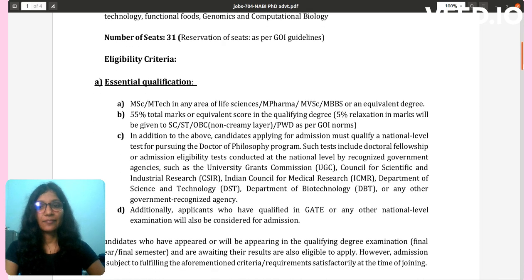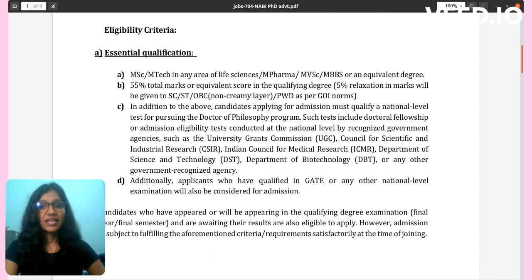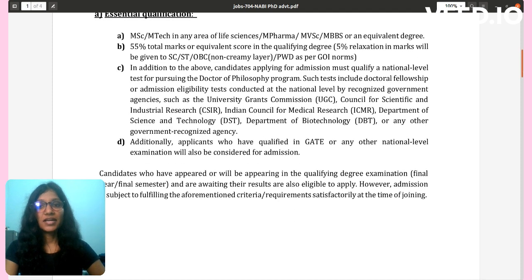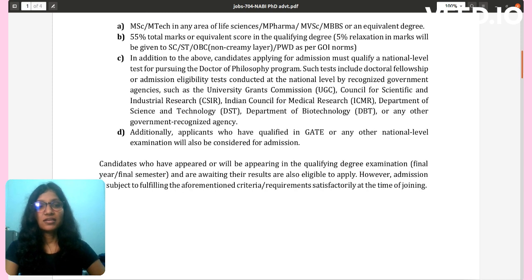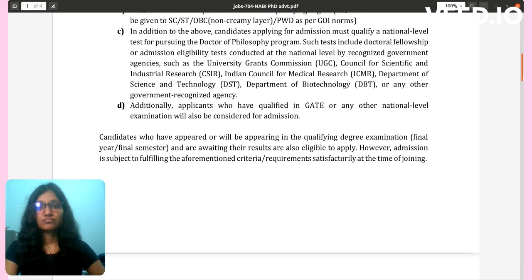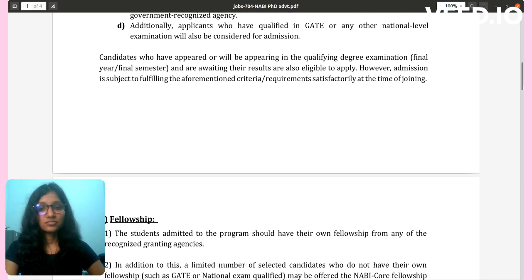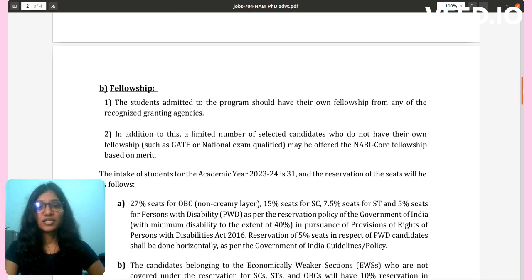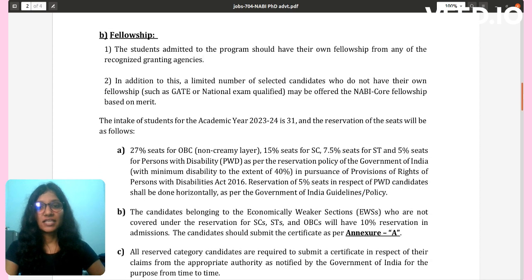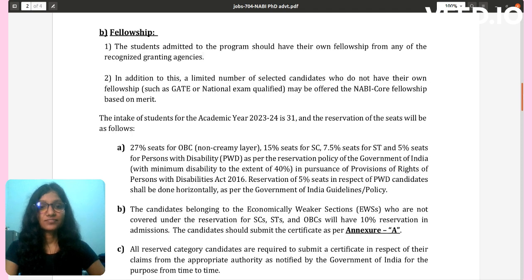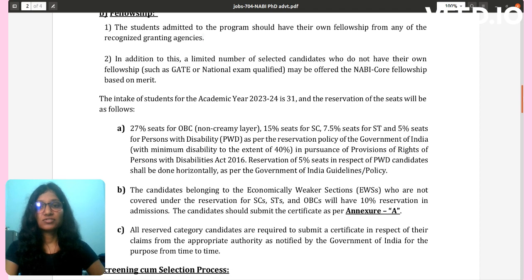Eligibility criteria: MSc or M.Tech in any area of life science. In addition, candidates applying for admission must qualify in any national level fellowship. Students admitted to the program should have their own fellowship from any recognized granting agency. Additionally, a limited number of selected candidates who do not have their own fellowship but have qualified a national exam may be offered a NABI core fellowship based on merit.